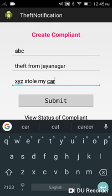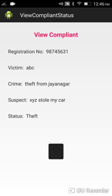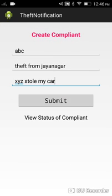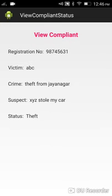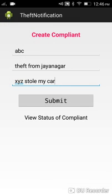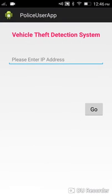You can submit the complaint and the status will appear. If you want to check your complaint status again, you can view it. Now instead of logging out, we will go directly to the police user application.